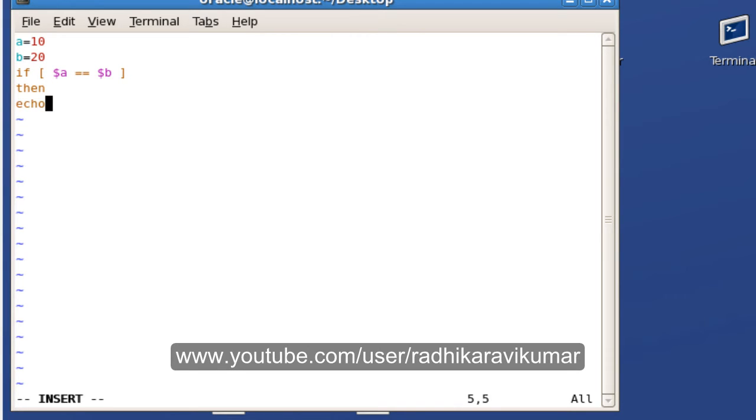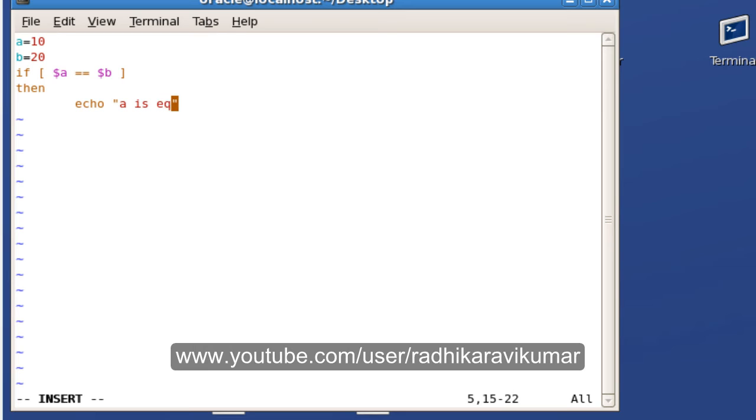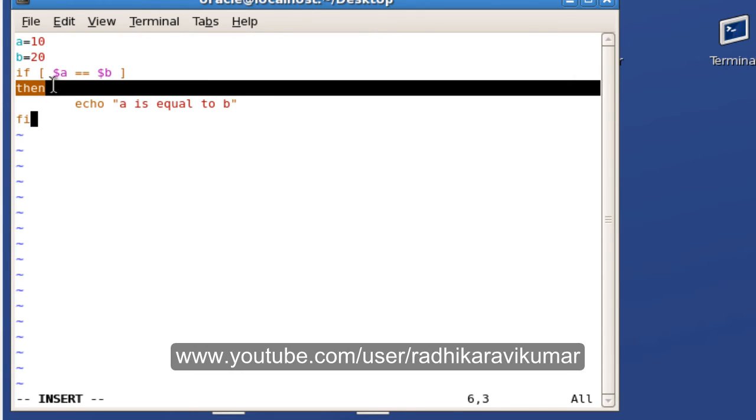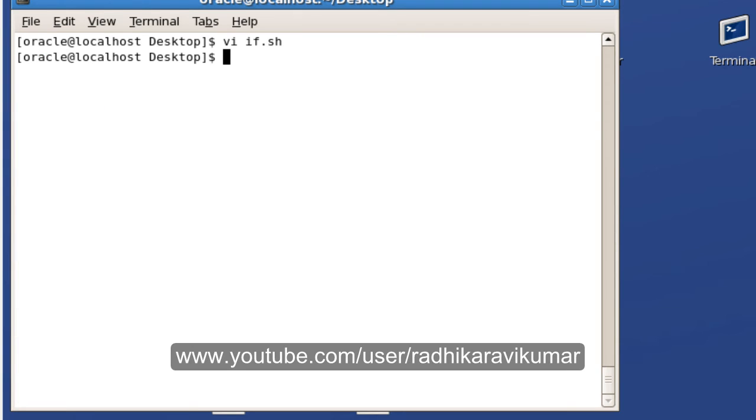Echo out 'a is equal to b', then finish it off with fi. Make sure you have the then keyword. I'm checking if these two are equal. Let me save and run the script. Nothing is displayed because they're not equal.